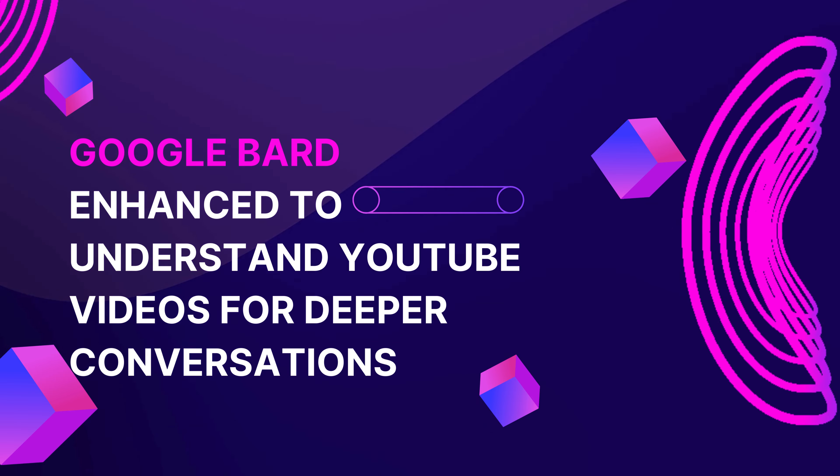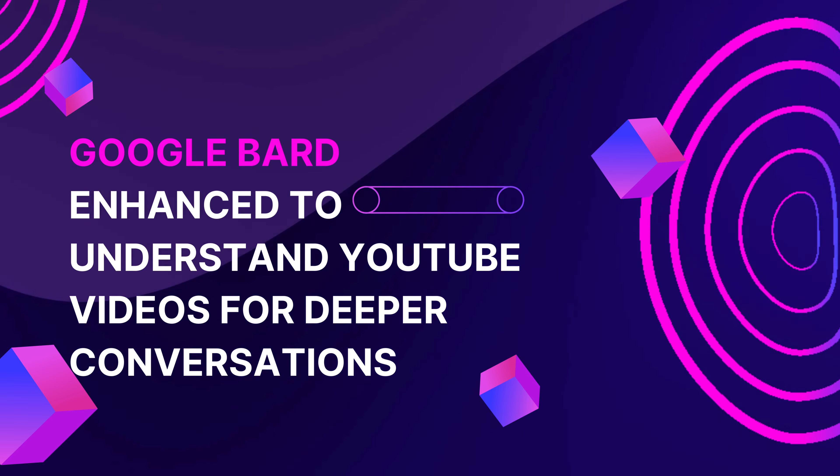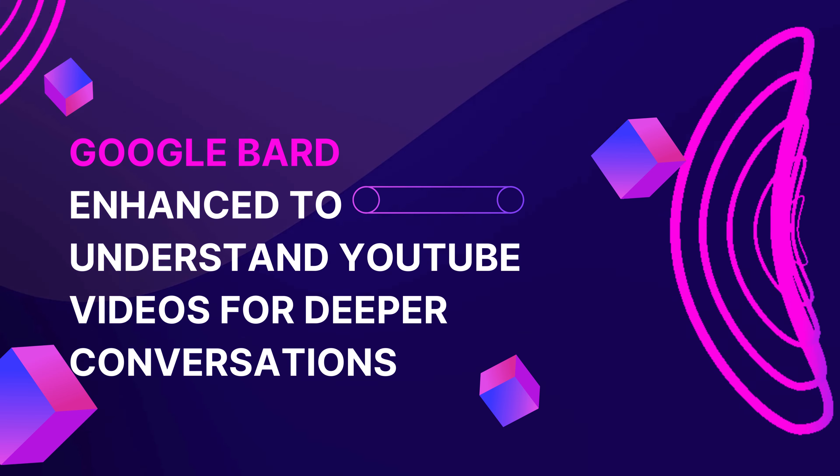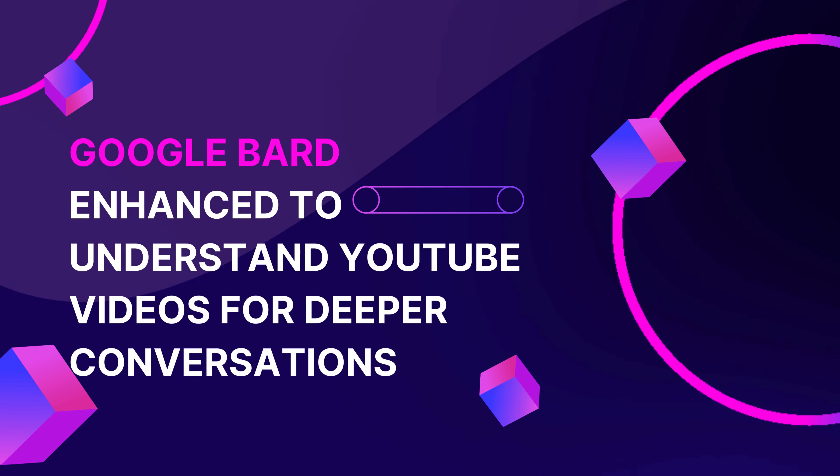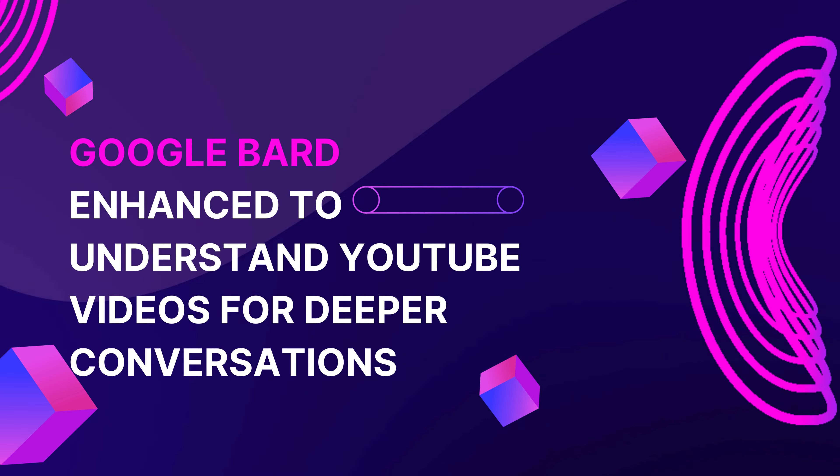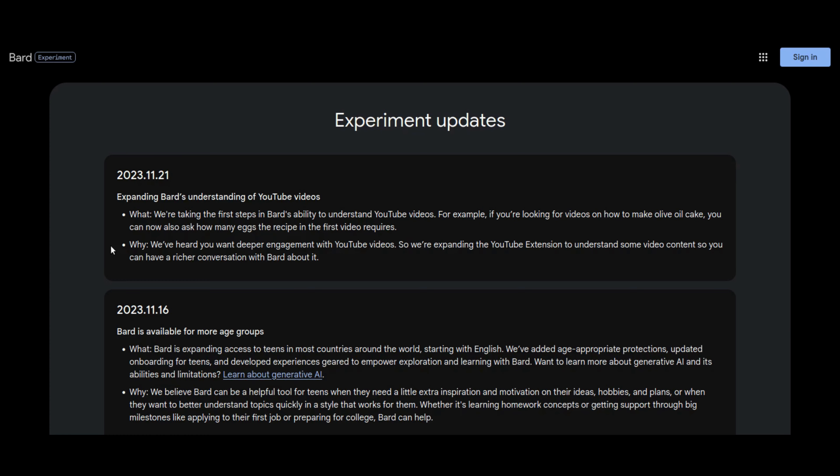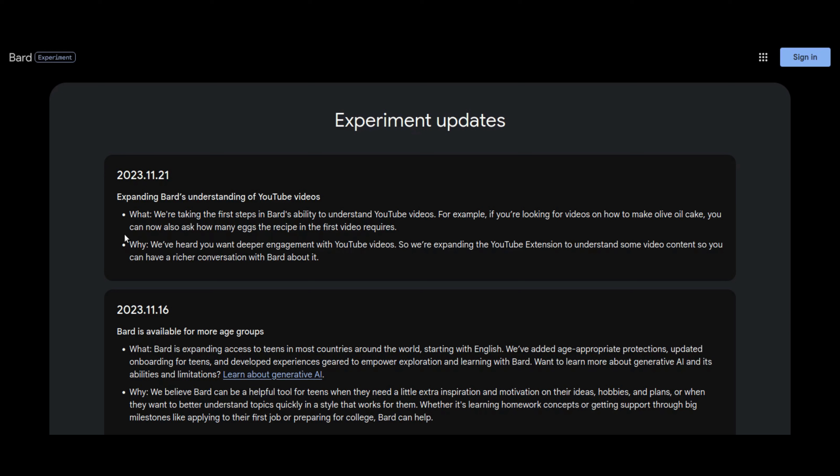Google Bard is getting a serious update. Now it understands YouTube videos opening up a world of richer conversations. Get the scoop on how to ask Bard about your favorite YouTube recipes. In a recent update, Google Bard has been equipped with the ability to comprehend YouTube videos allowing users to engage in richer conversations. According to Google, this extension with Bard is currently available for Gmail accounts. Users can now ask Bard for a list of YouTube videos on a topic and subsequently inquire about specific details such as the content or spoken words in a particular video. For example, users can ask how many eggs are required in the recipe shown in the first YouTube video on making olive oil cake.